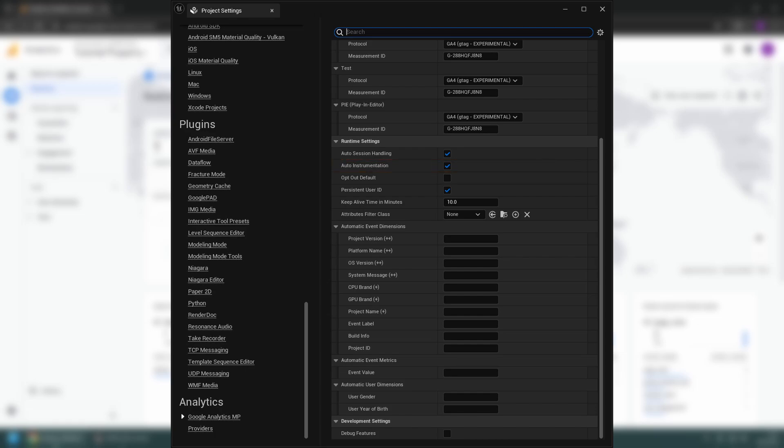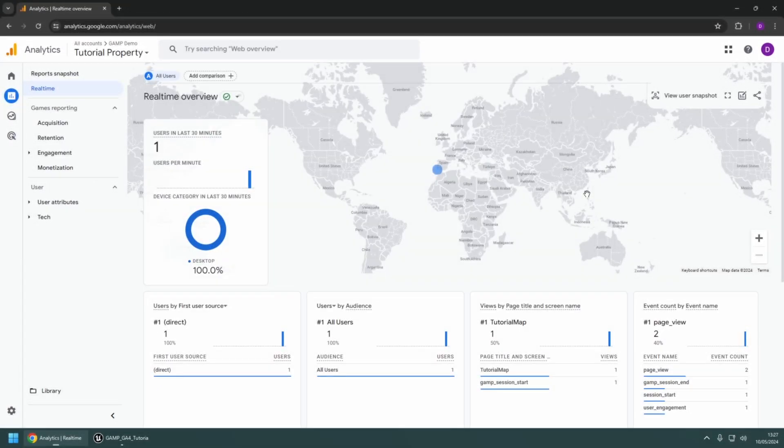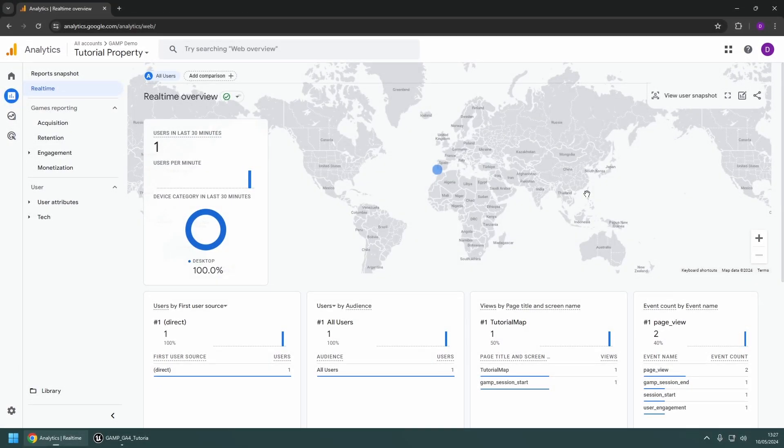The plugin also has some enhanced reporting options, such as platform and hardware information, that require custom dimensions and metrics to be set up in your Google Analytics property. More information on this can be found in the documentation linked in the video description.